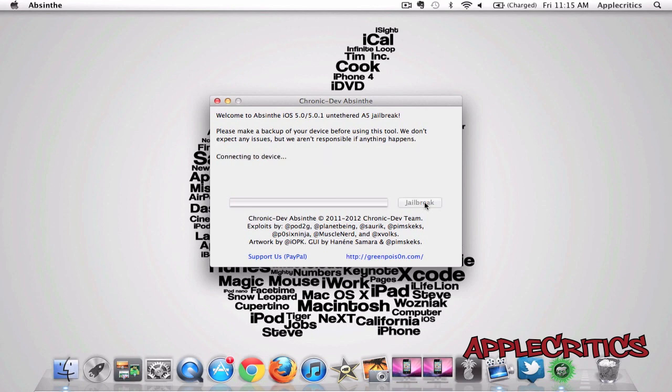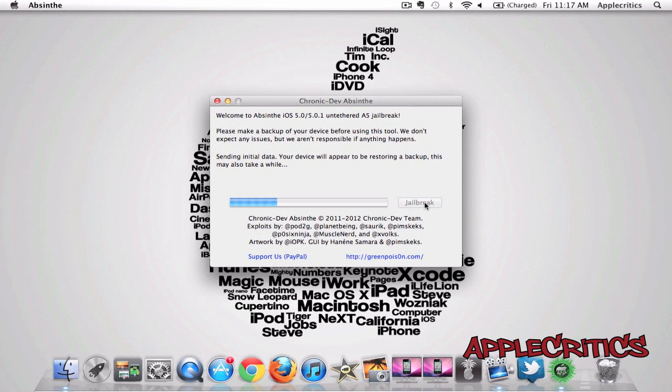It says connecting device, beginning jailbreak. This may take a while, and now it says sending initial data. Your device will appear restoring backup, and this also may take a while.